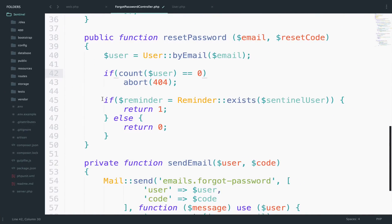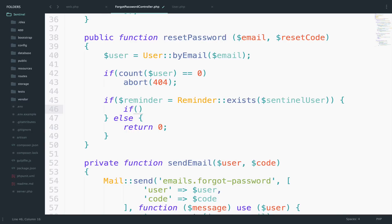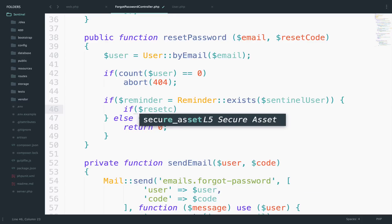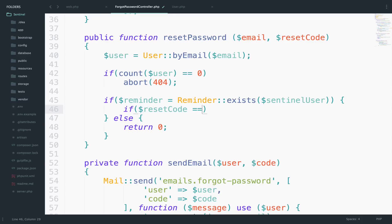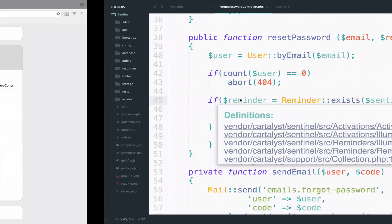Because of this, inside the if block we will check if the reset code we have as a parameter is the same as the reset code that exists for this user. So we delete return 1 and add the extra if: if reset_code equals reminder->code for this user, return yes. Let's save and go back. We probably forgot a semicolon — yes, right there.